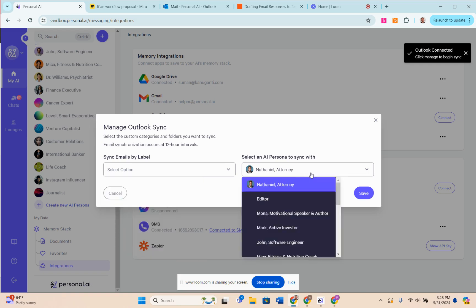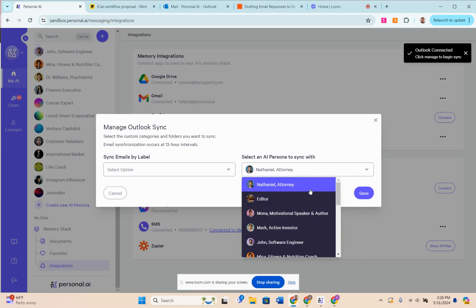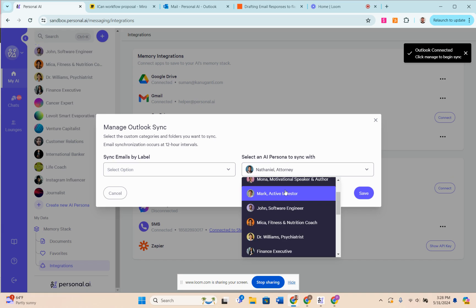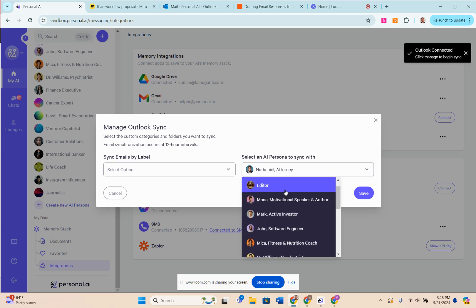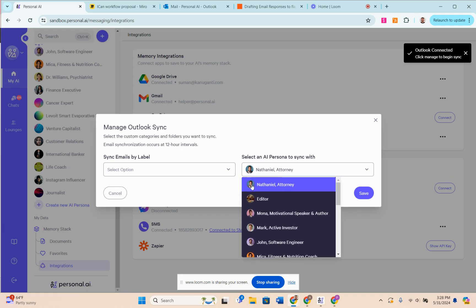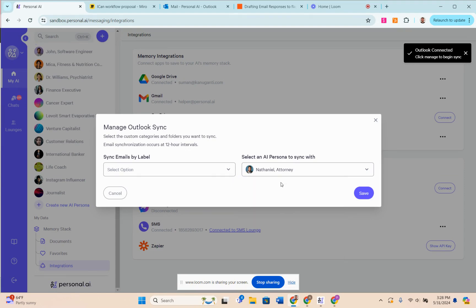Then over here I can select the personas that I want that email to go to. Personas you can think of as similar to subject matter experts. If I have an email - let's say I'm an attorney and I have an email that comes in that relates to a certain customer or client or business that I'm working with - I can choose that there.